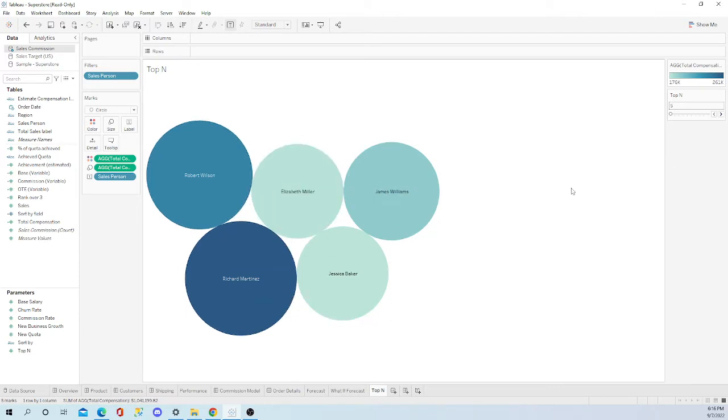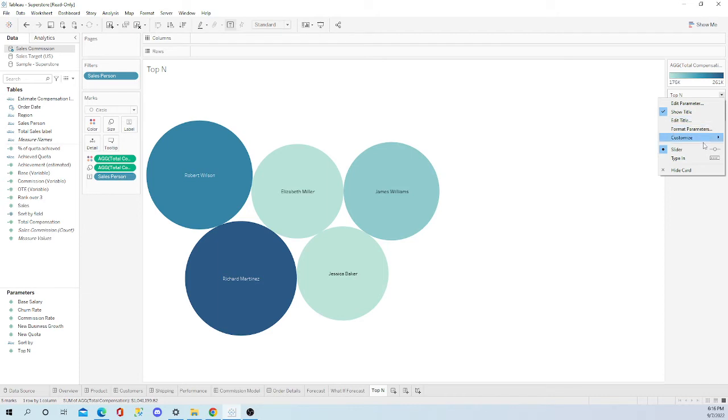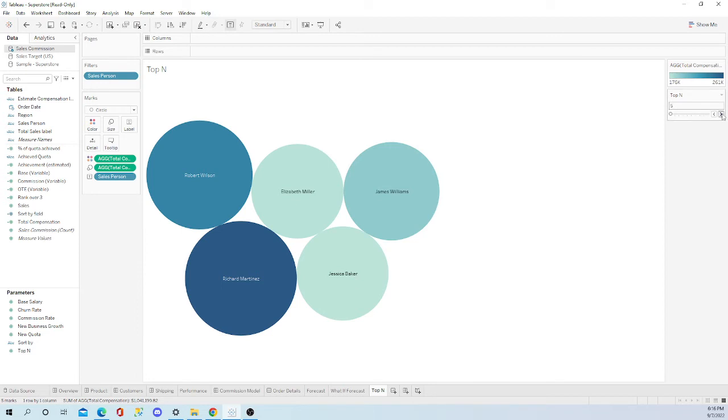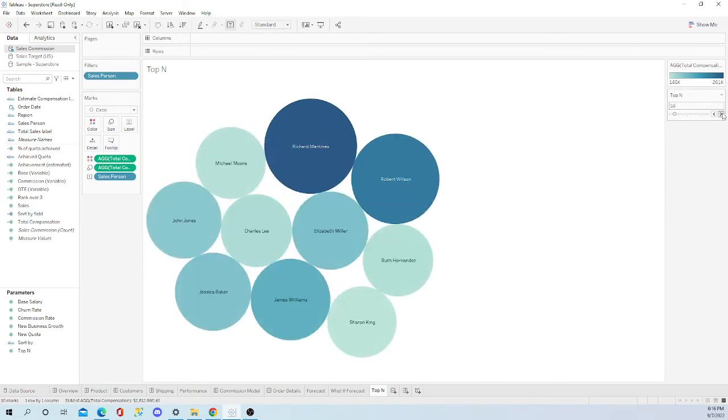Now you're going to see the top five. Now this is in slider mode right now. You can pick type in. I'm going to keep it in slider mode.